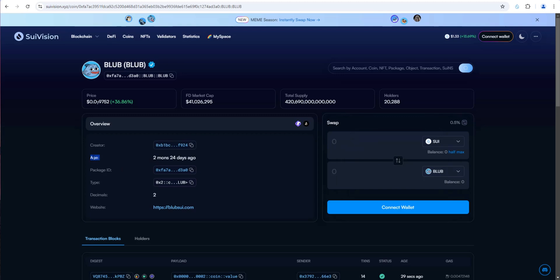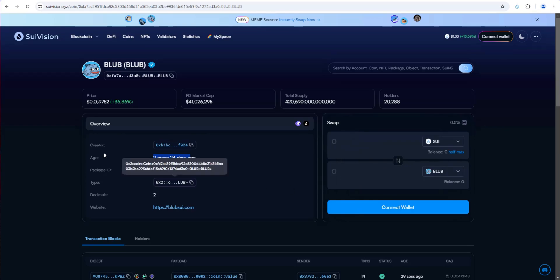I like this right here where you can see the age of the project. This is two months and 24 days old. You can click through to their website. But this is really interesting right here. They make it very convenient to swap without leaving the SWE Vision Explorer. We'll test this out in a second.